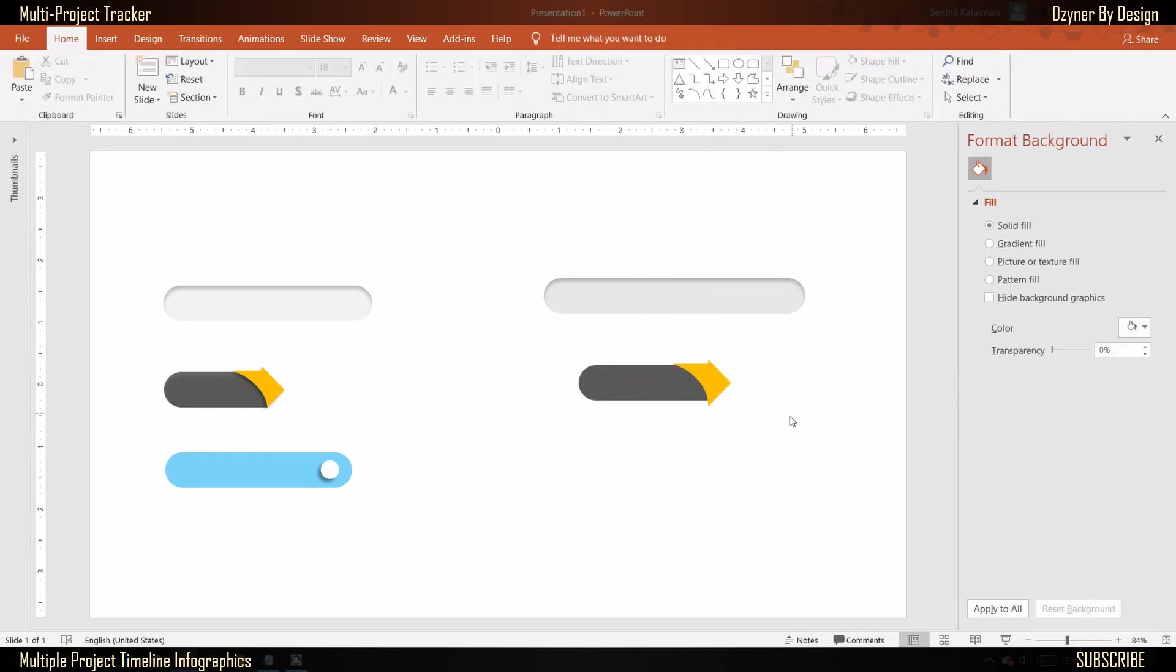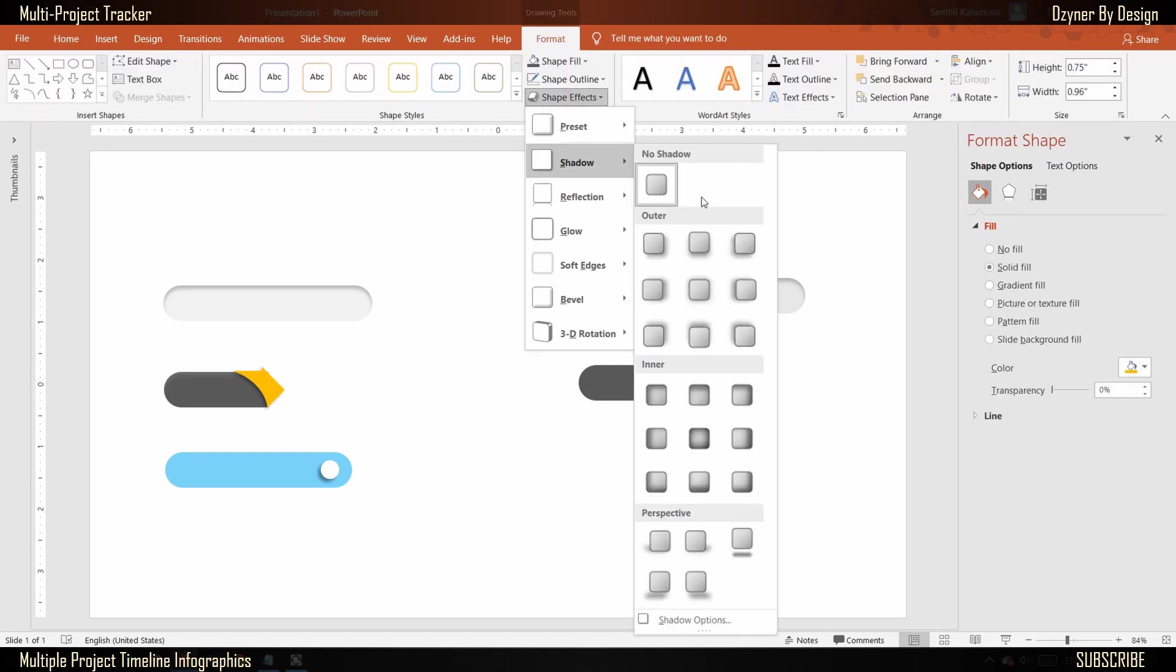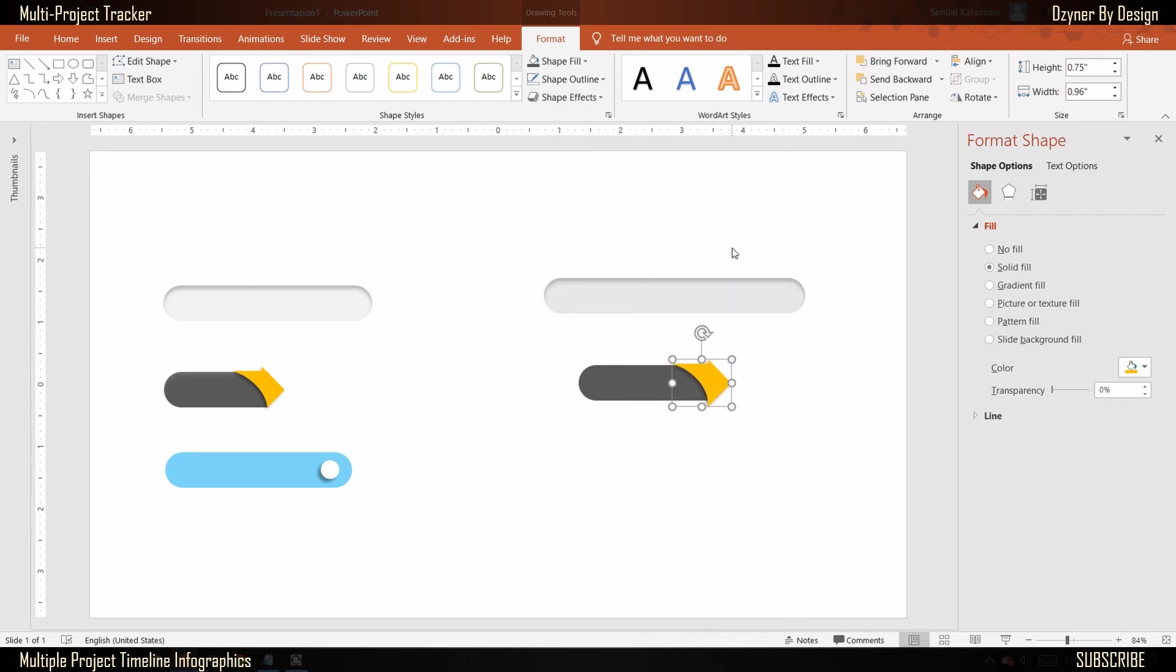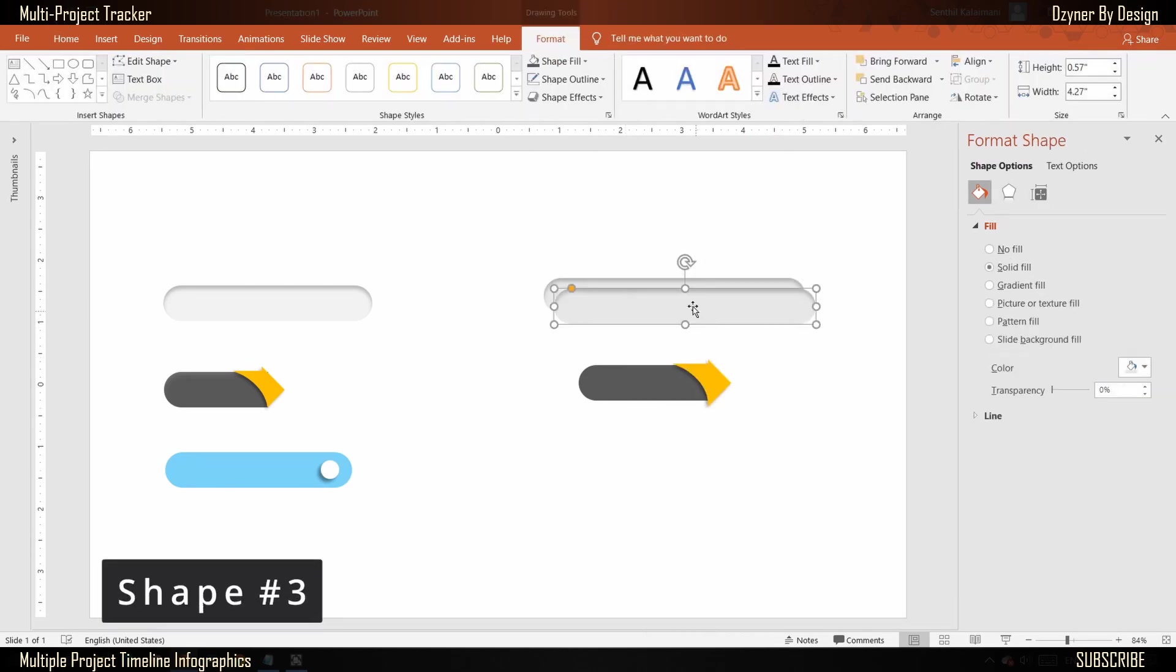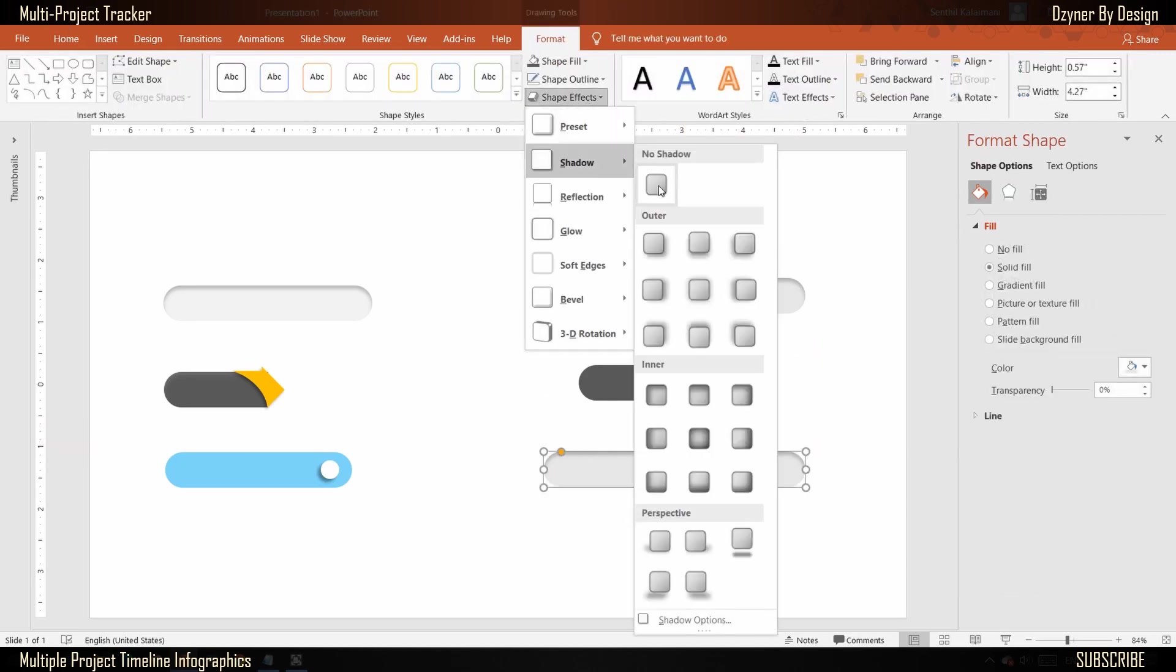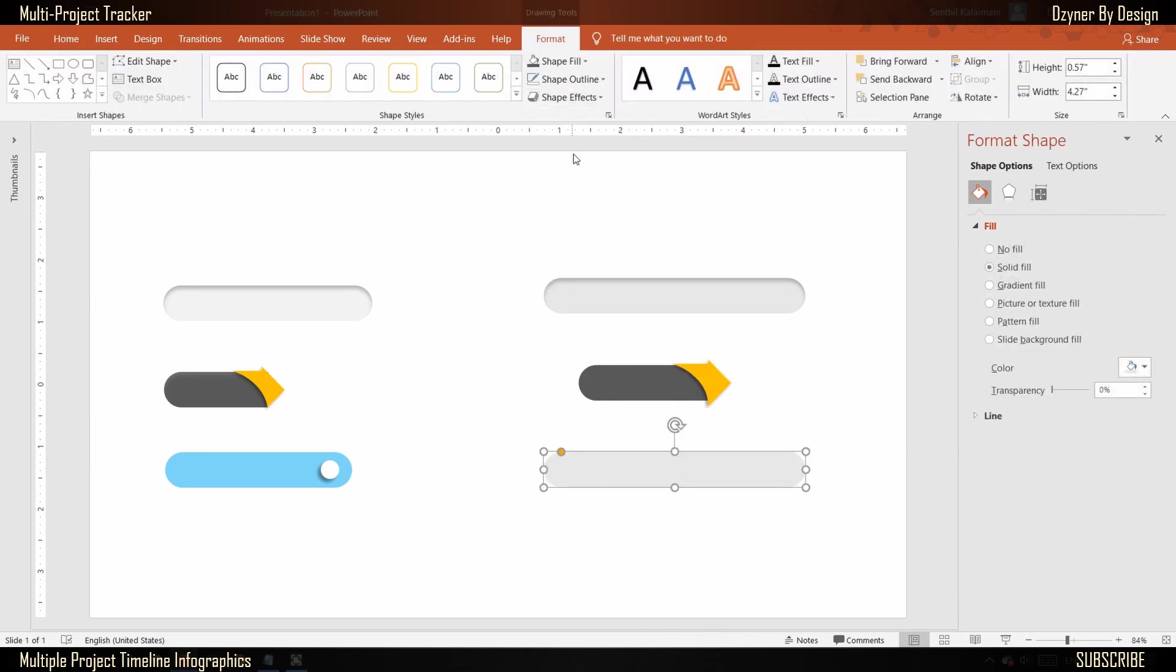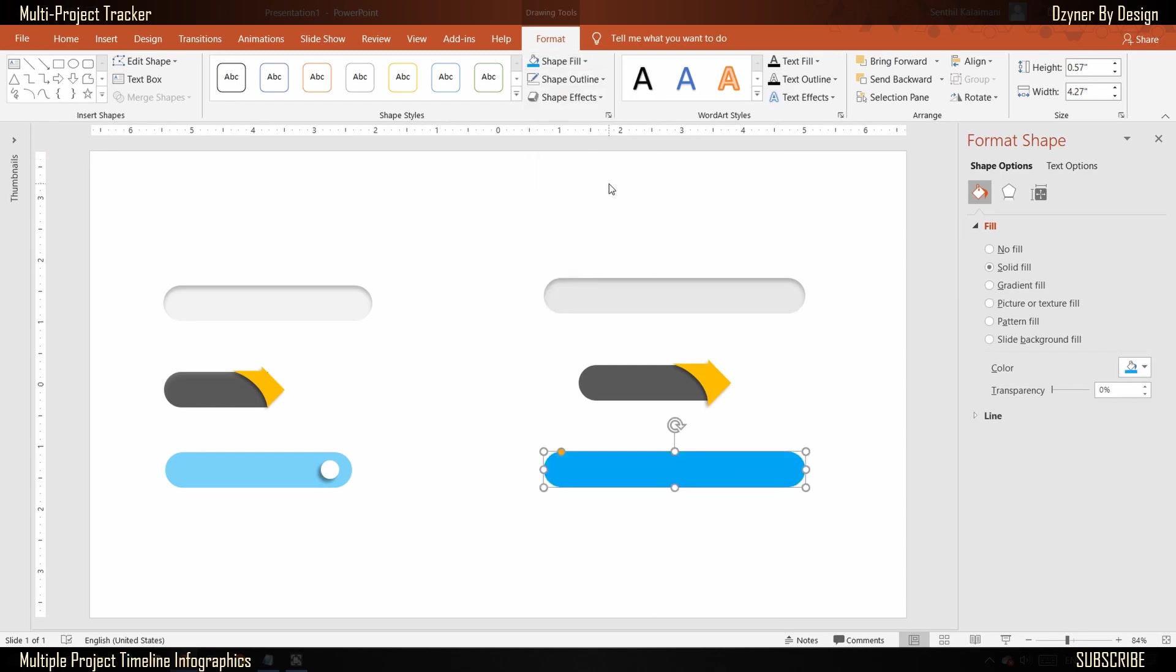Add a shadow effect to the arrow. Shape number three: Replicate the first shape and fill the shape with the color of your choice, and set the transparency level to 50 percent.